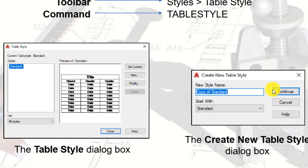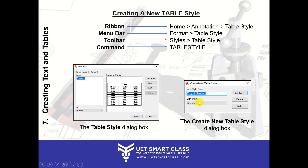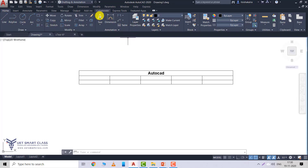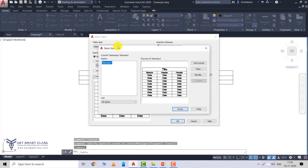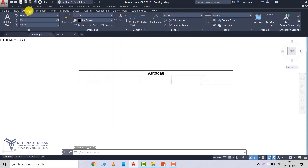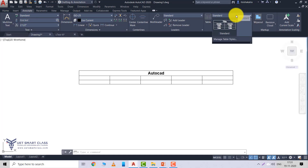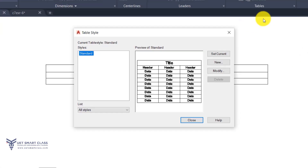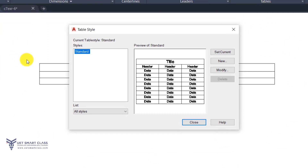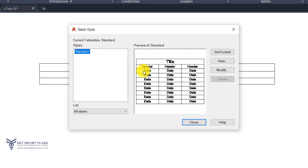When you click New, the Create New Table Style dialog box appears. You have two fields: New Style Name and Start With. By default, Start With is Standard — this is the base style on which you create your new style. You click Continue. I can navigate to Annotation > Table Style or to Annotate > Tables > Manage Table Style to open this dialog box.